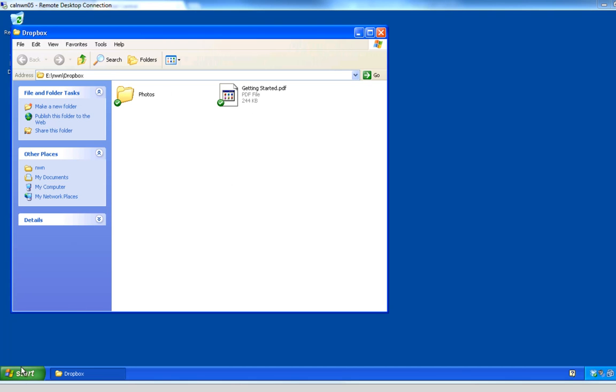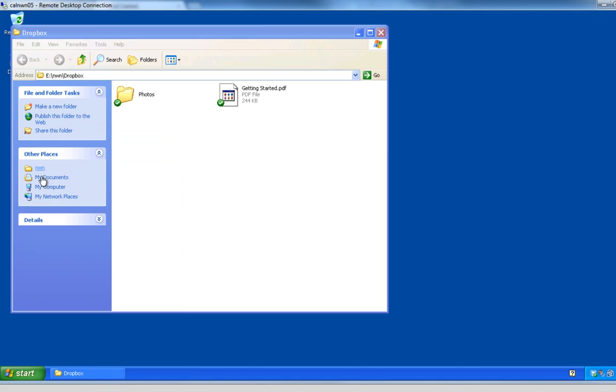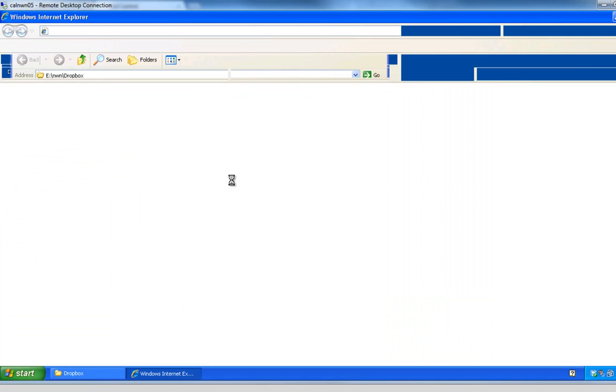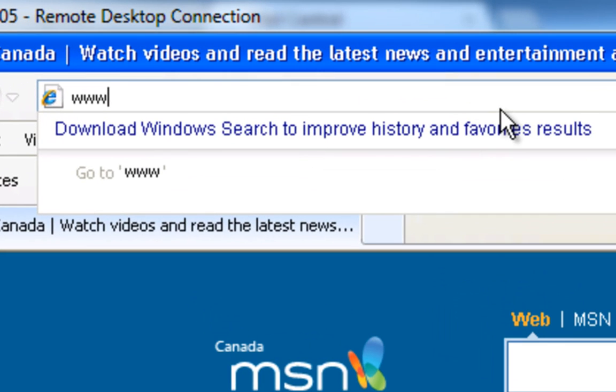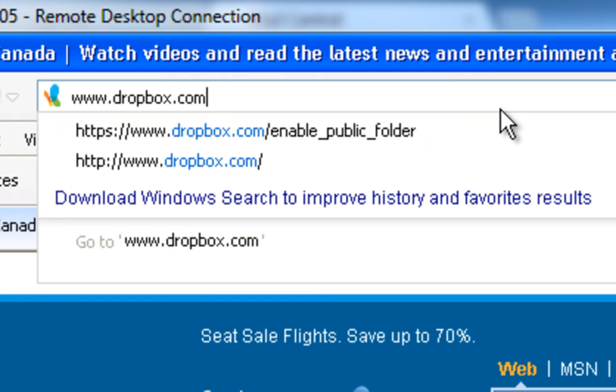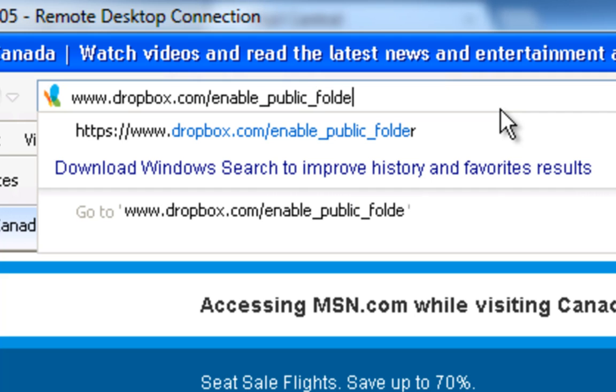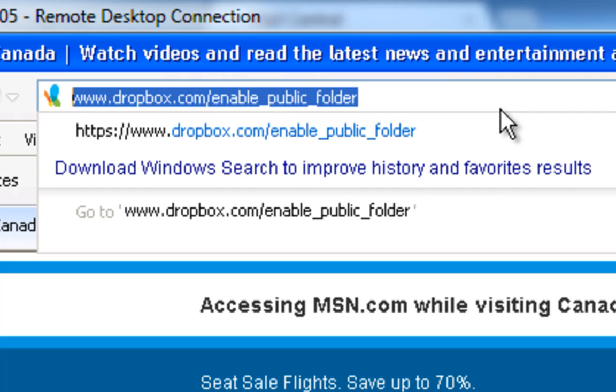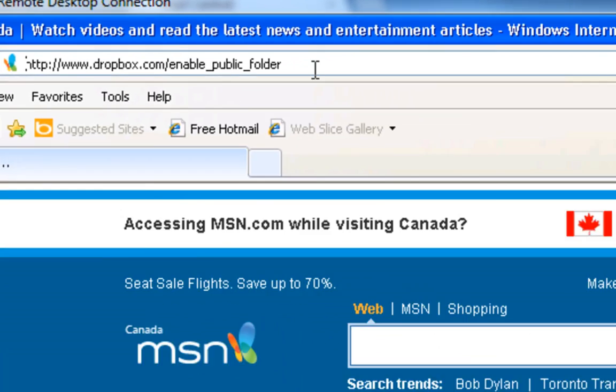All you have to do is open up a web browser, and you'll need to go to www.dropbox.com/enable_public_folder. Just like that there, www.dropbox.com/enable_public_folder.